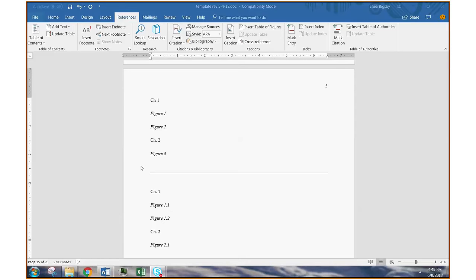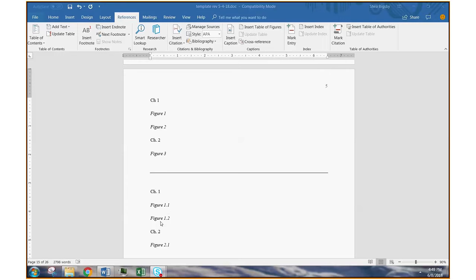On the other hand, some folks like to use chapter-based numbering, which would look more like this. So if you're in chapter one, the first figure in chapter one is figure 1.1. The next figure is figure 1.2.